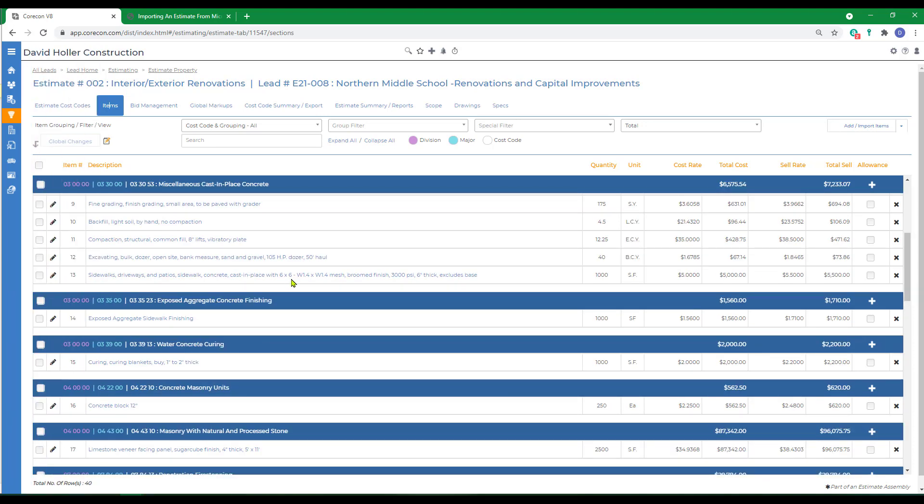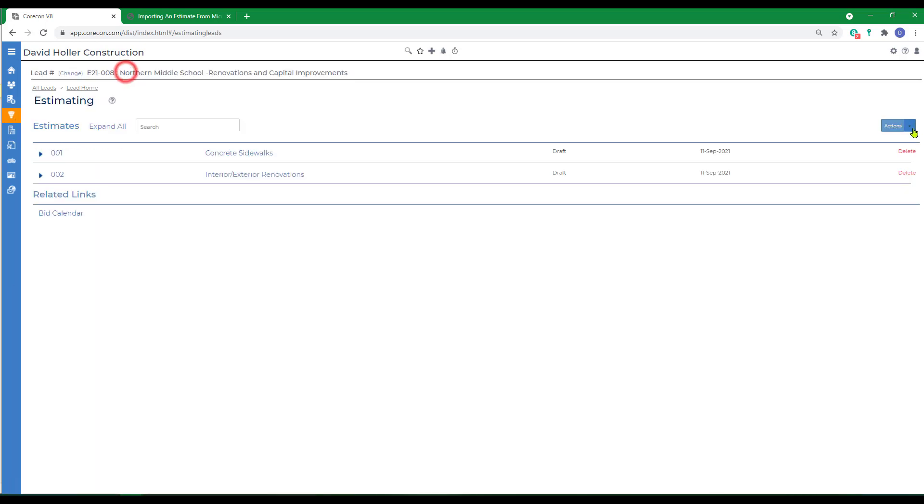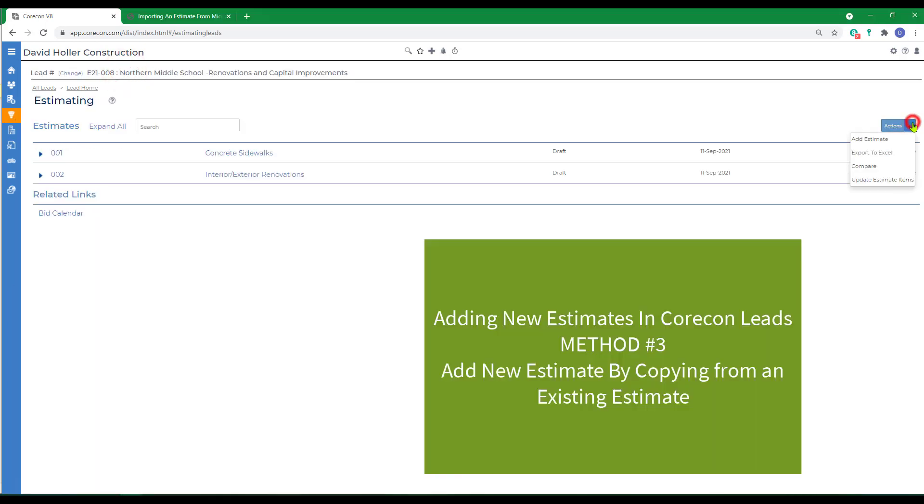The third way to add a new estimate is by copying from another estimate. Let's go back to estimating. We'll go to actions and add estimate.